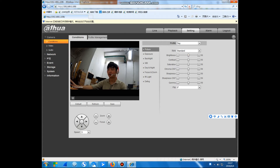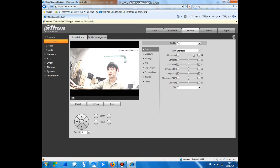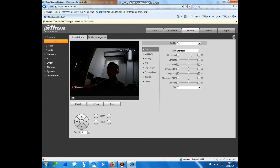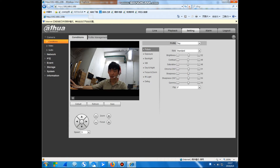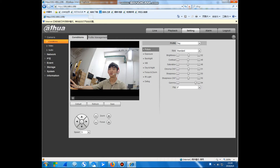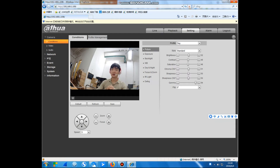We can feel that if we choose different contrast values, the picture becomes different, and you can test what you want. It seems this picture must become very beautiful. You can see the picture — it becomes bright and beautiful.